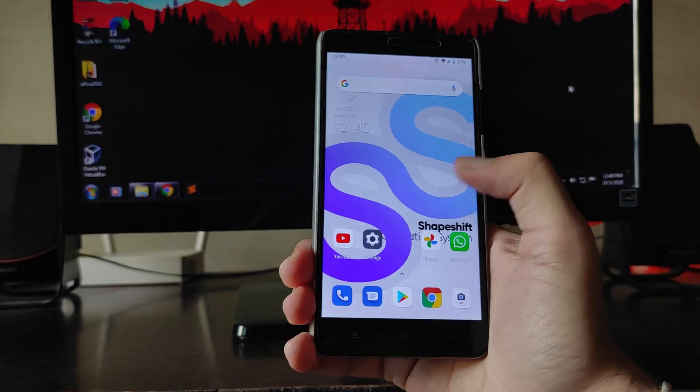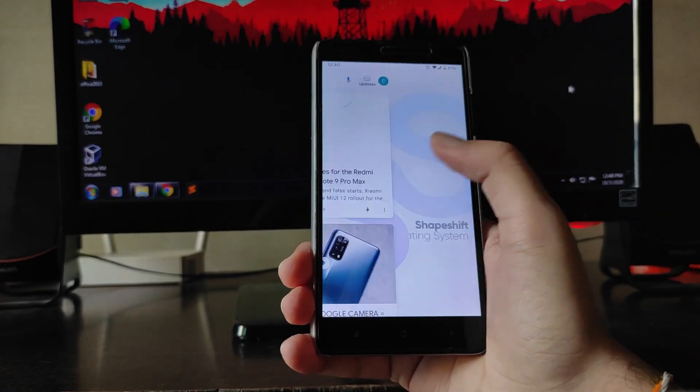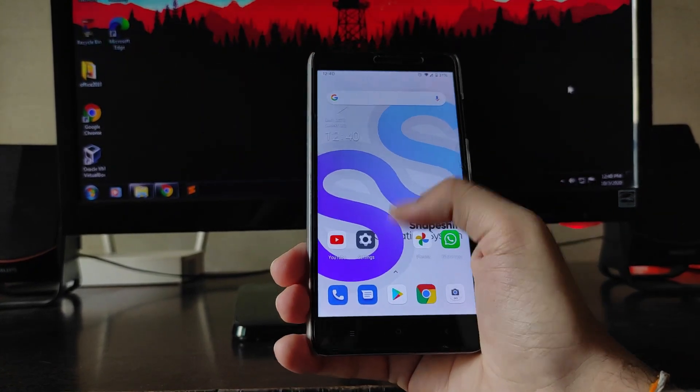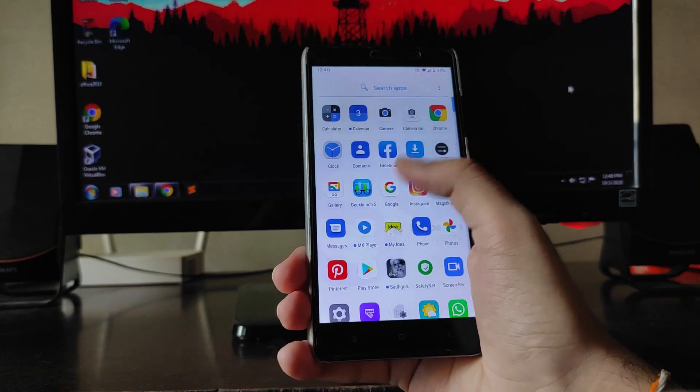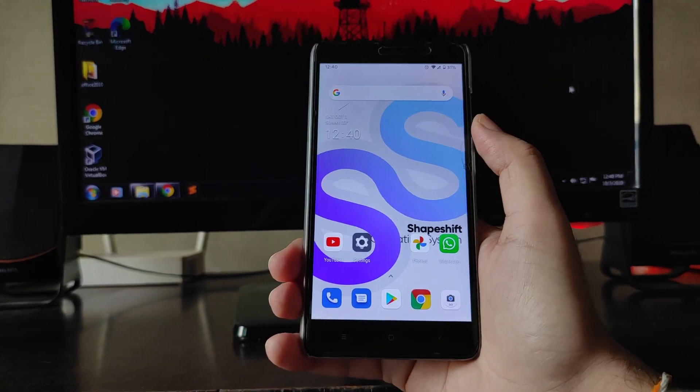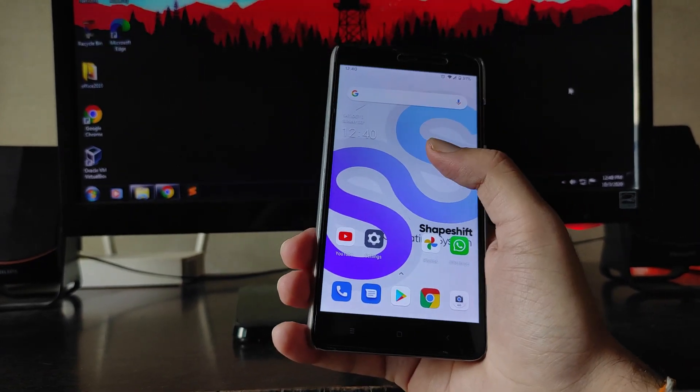Talking about call quality — calls are working absolutely fine with no problems.